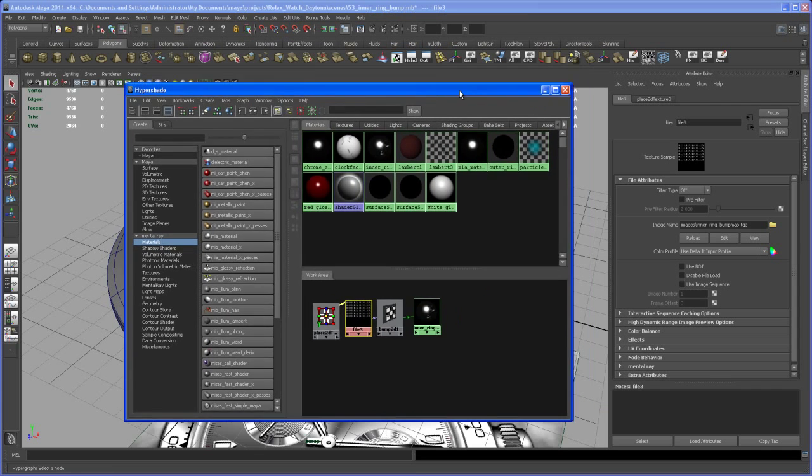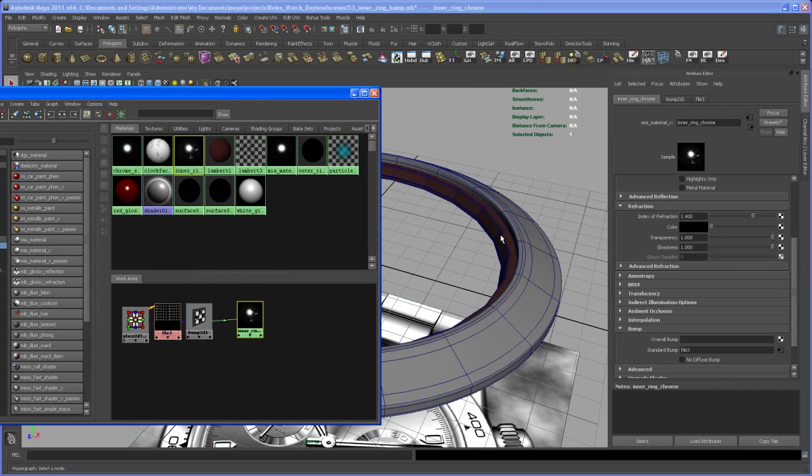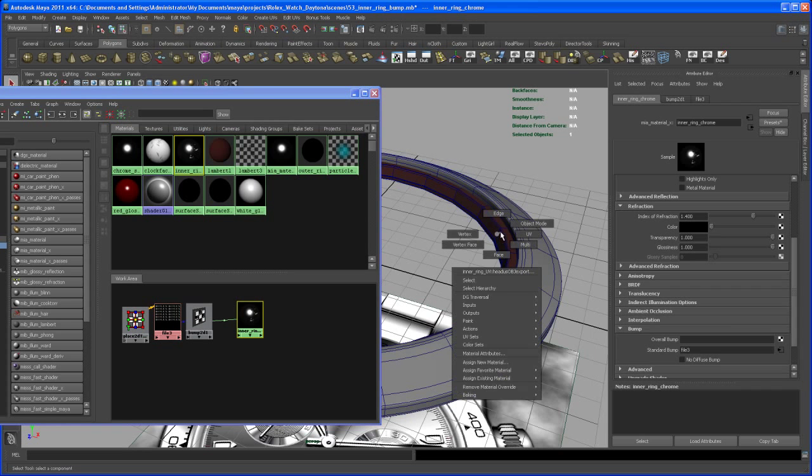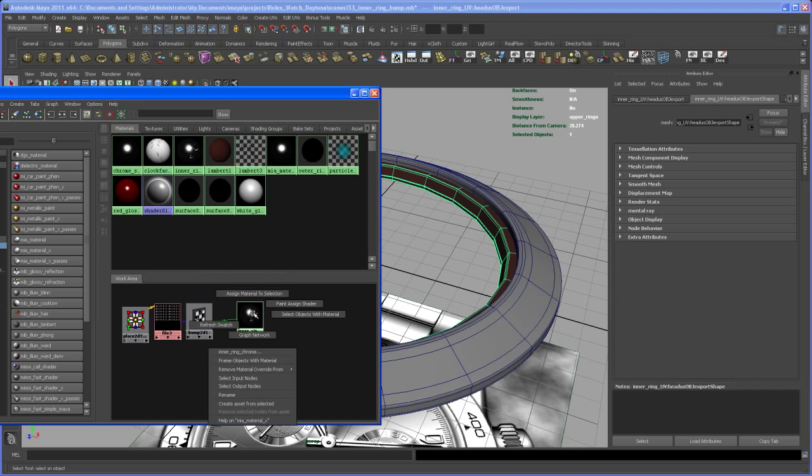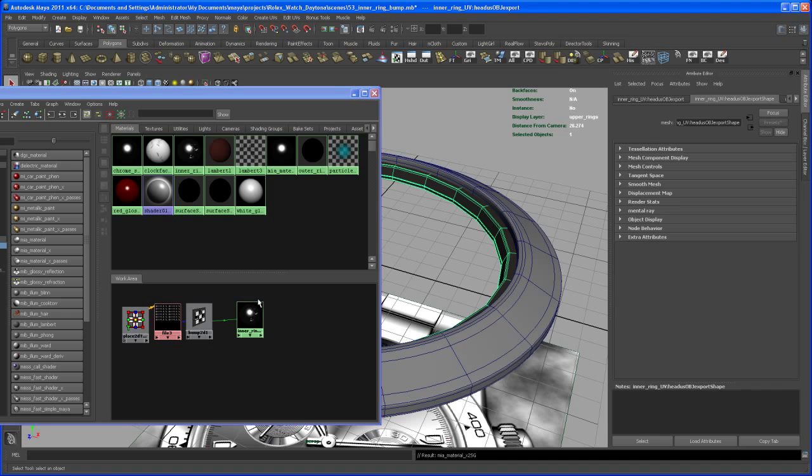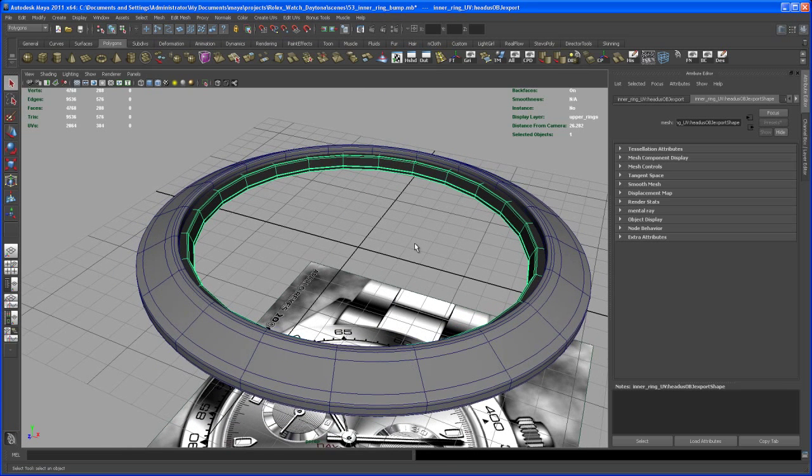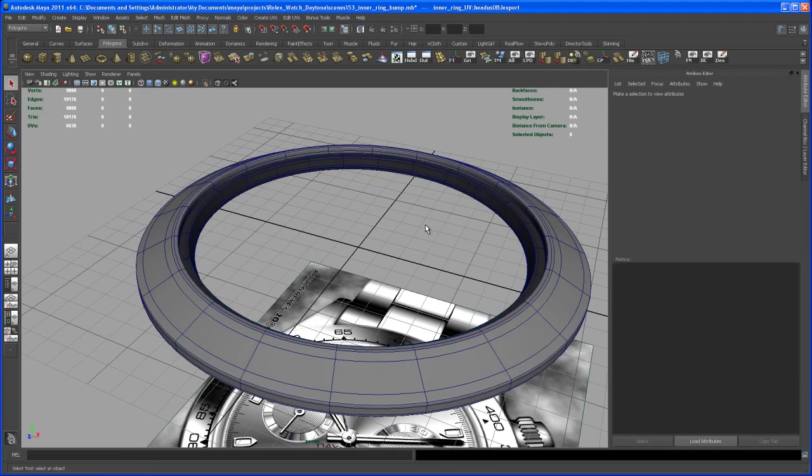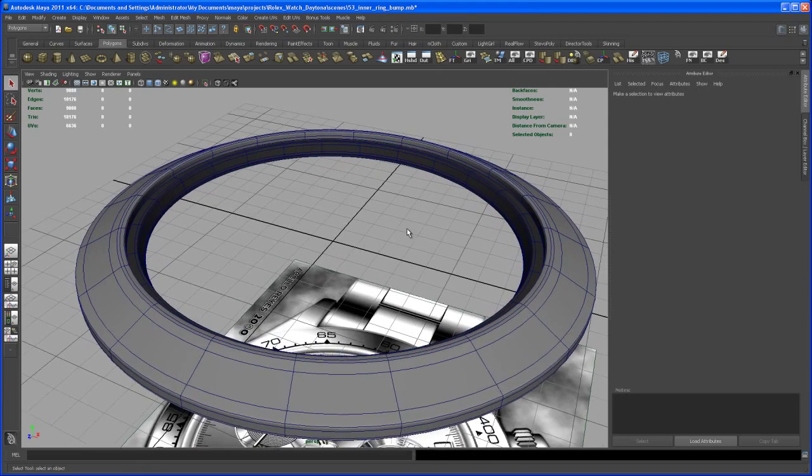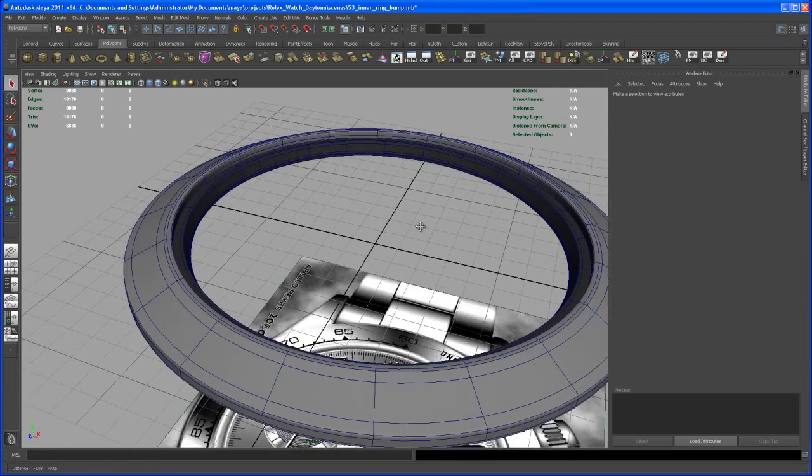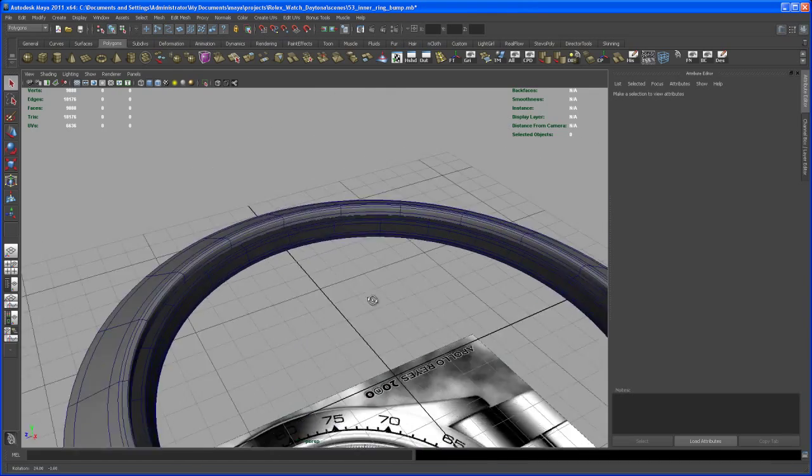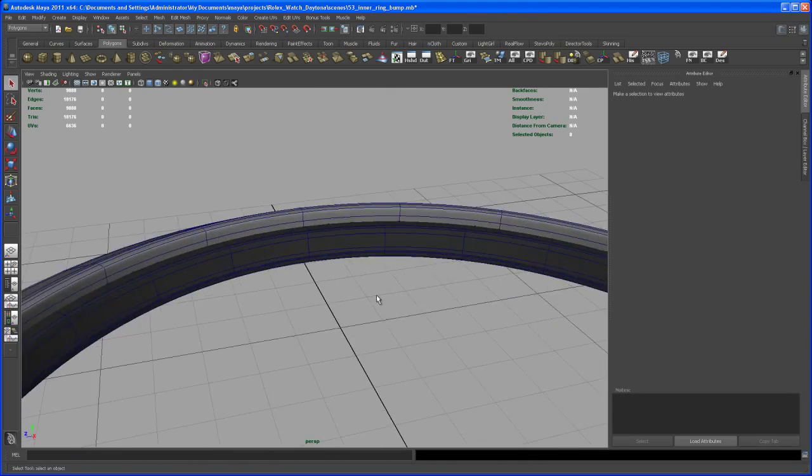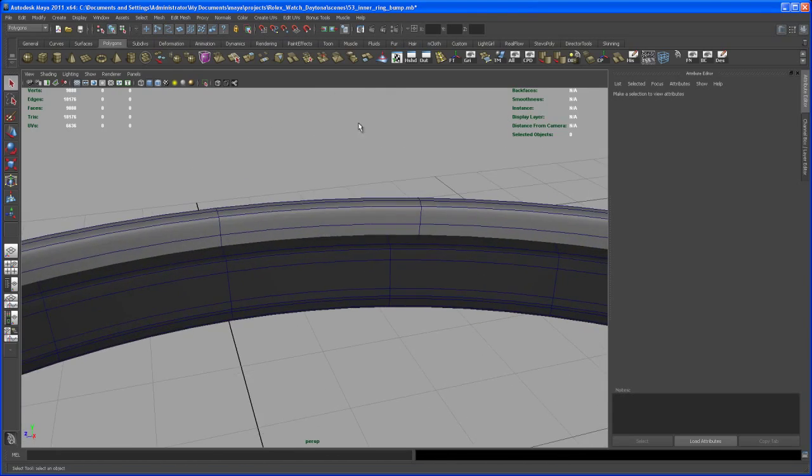Now with that shader created, let's drop it onto our ring. Select the object here and then right click assign material to selection. And there you go. So we see nothing here in the viewport, that's totally normal. But if we take a render of that, let me zoom in on that, so let's take a render.